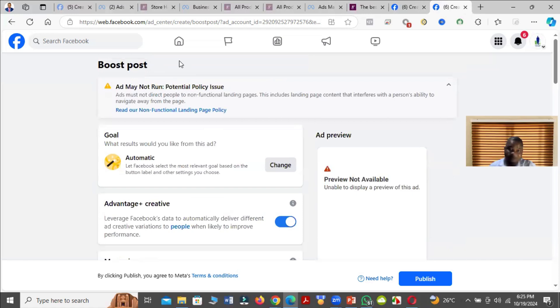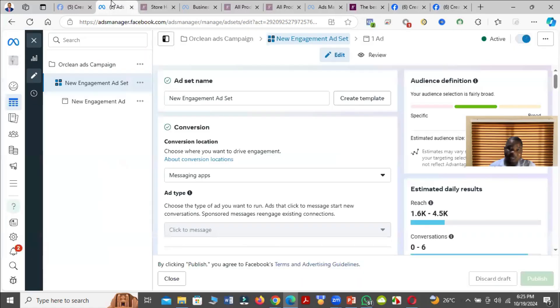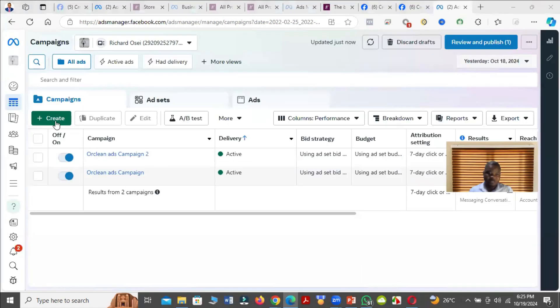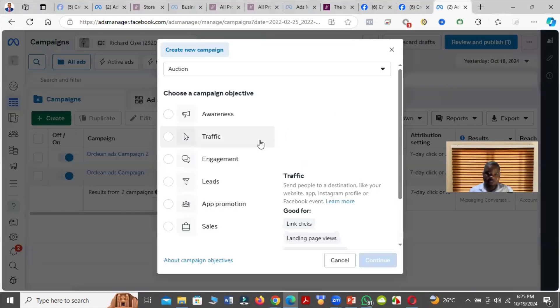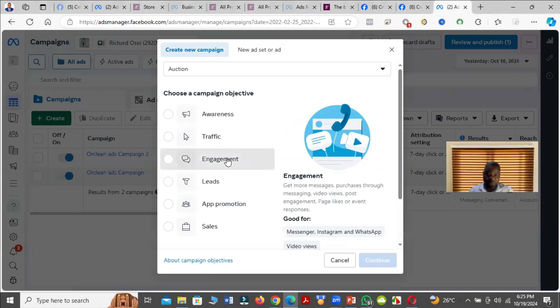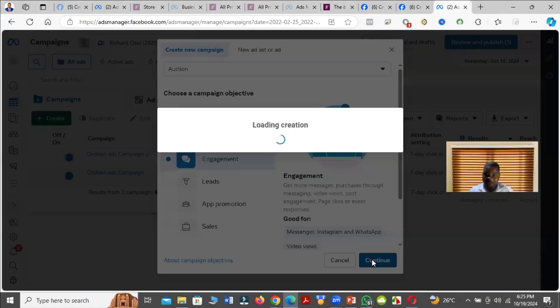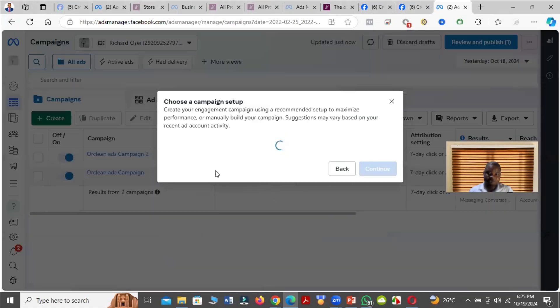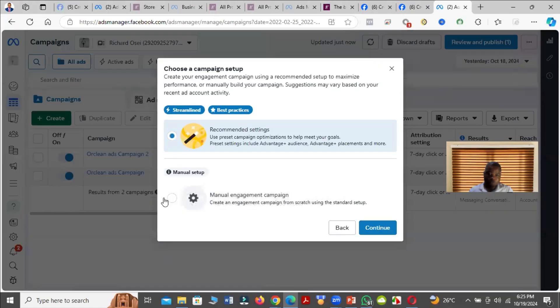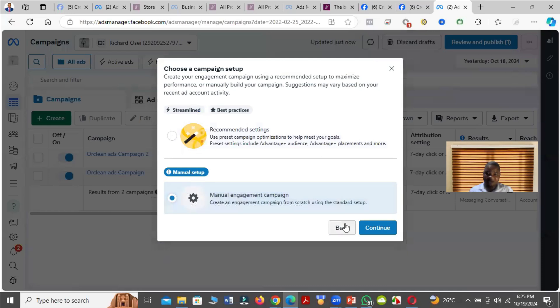The second method: come to the Ad Manager, click on Create. For example, I'm using Engagement — so we select Engagement and use manual setup.